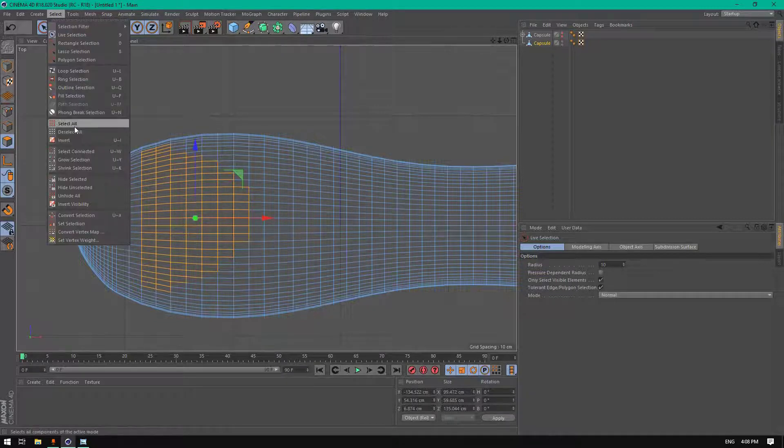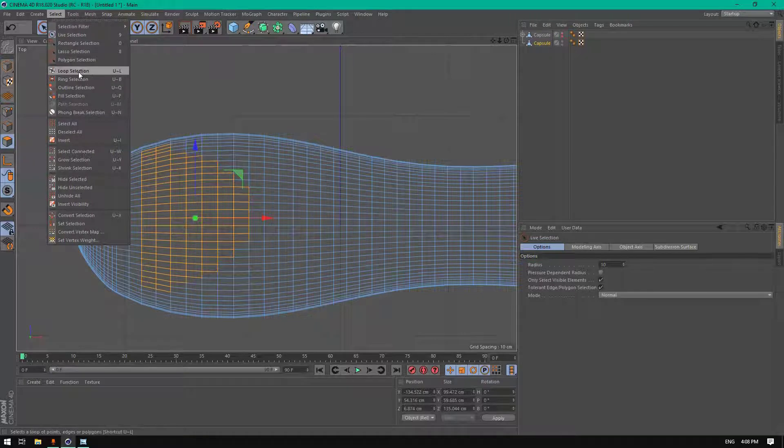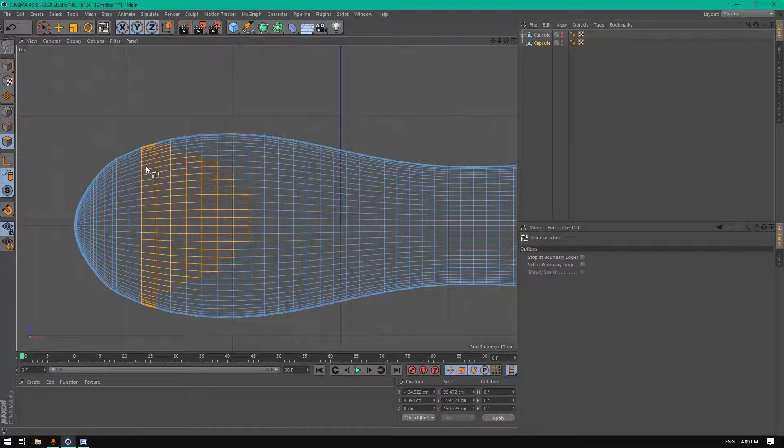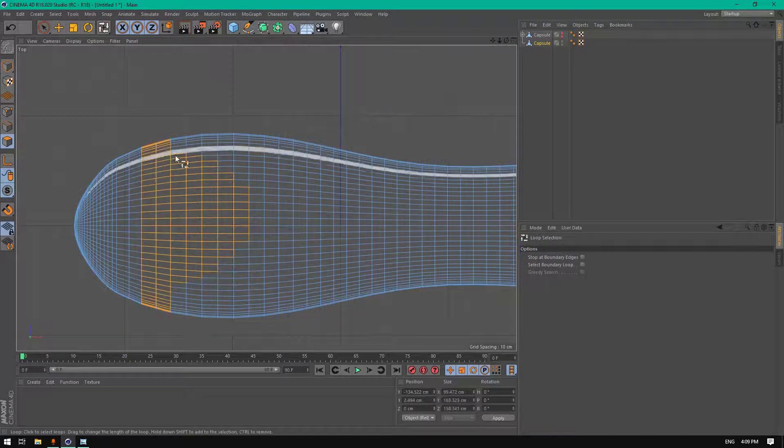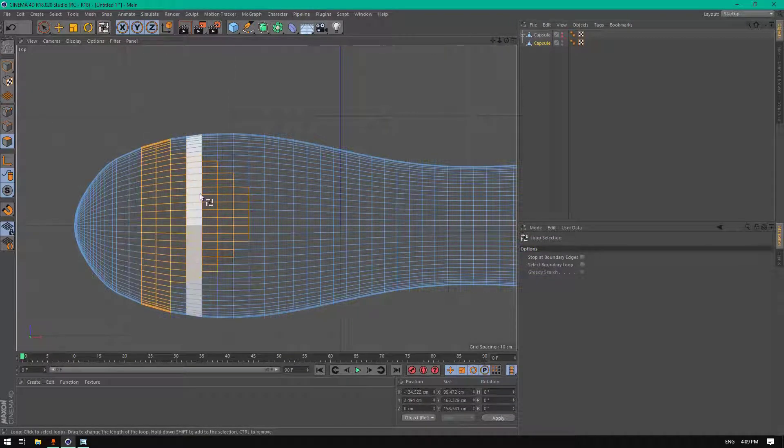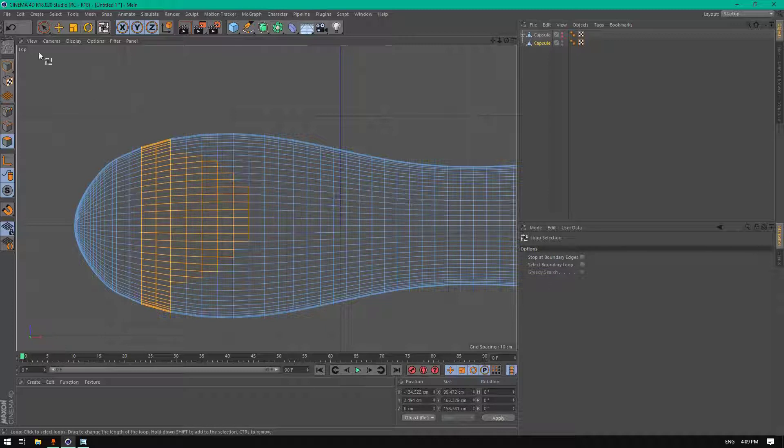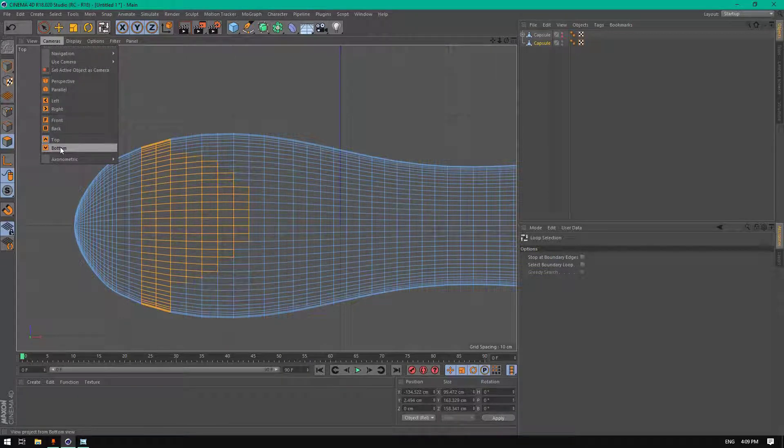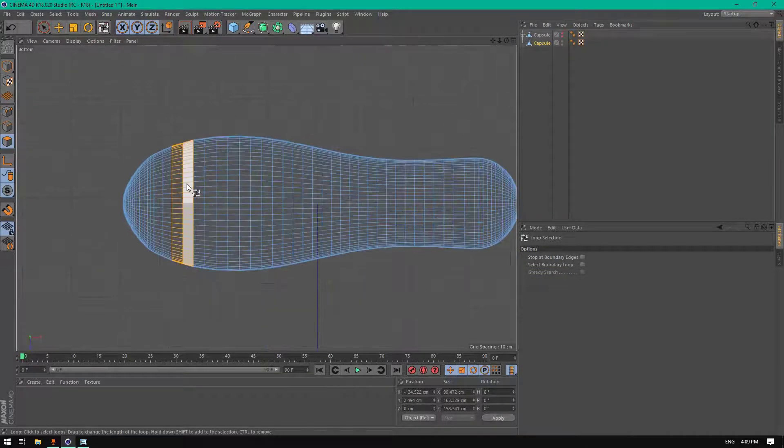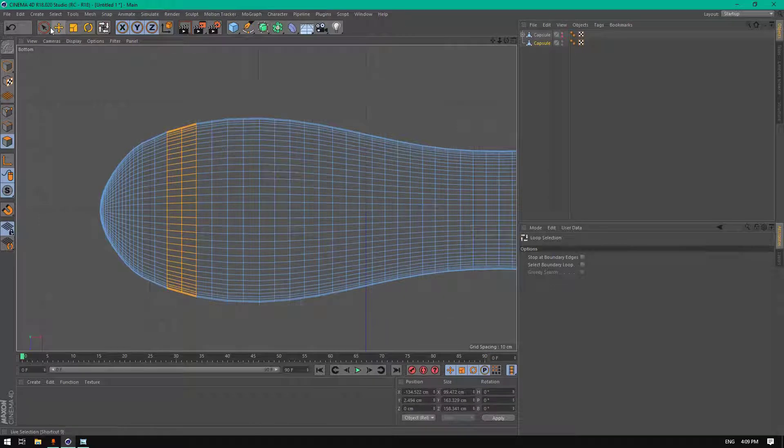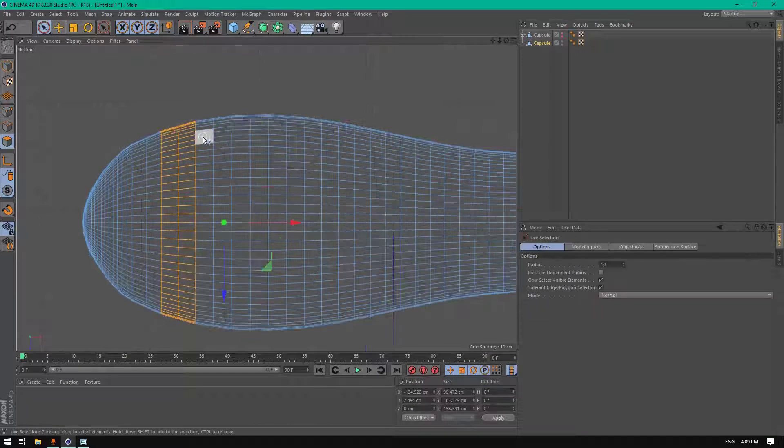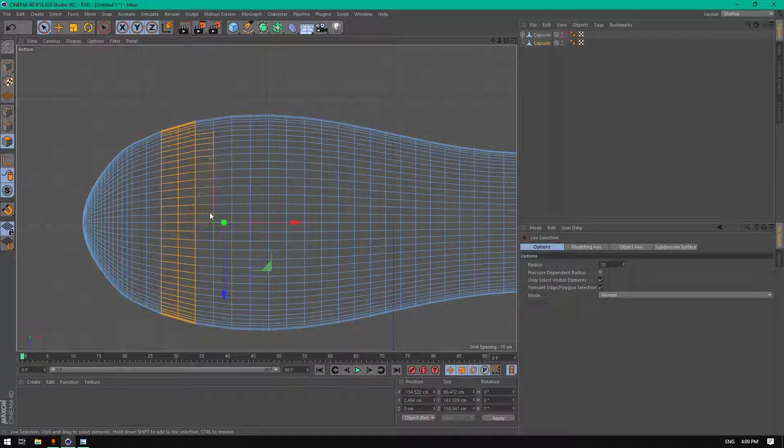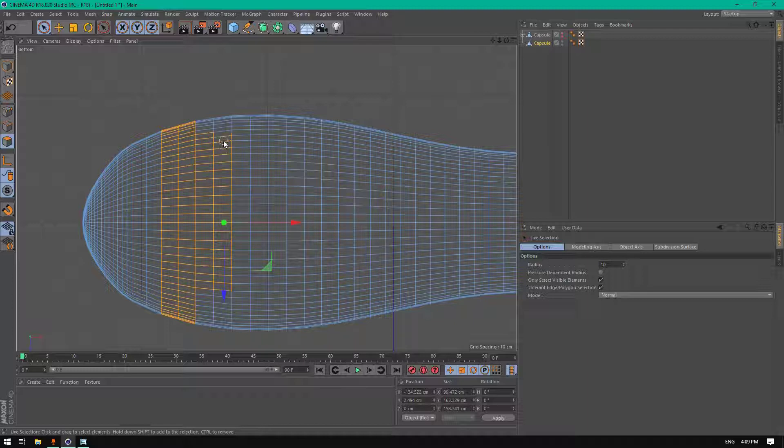Select these polygons. Go to select loop selection, select these two loops. Change the camera view to bottom and go back to live selection. Let's select these polygons here.